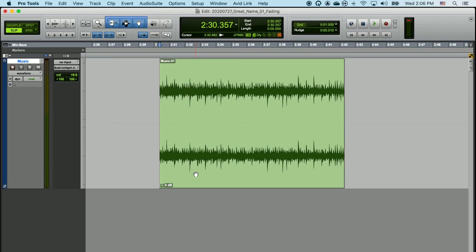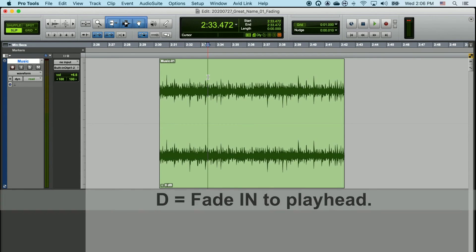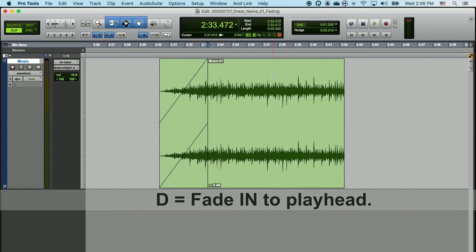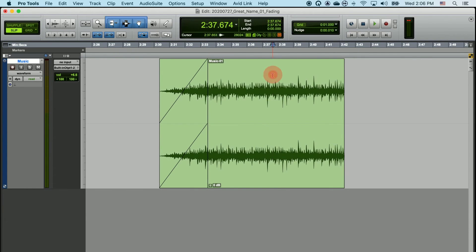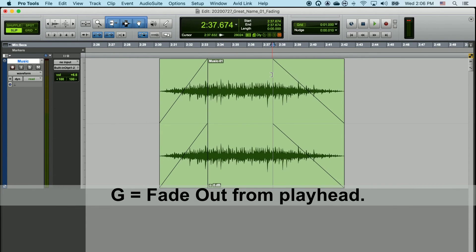You can also create fades with a keyboard shortcut. With your selector tool, place your playhead anywhere in the audio clip and either type D to fade in, or G to fade out.